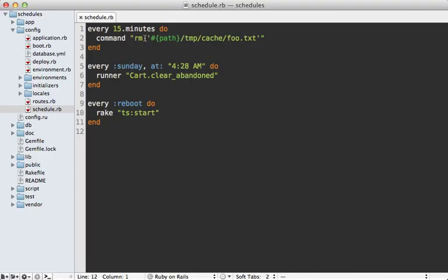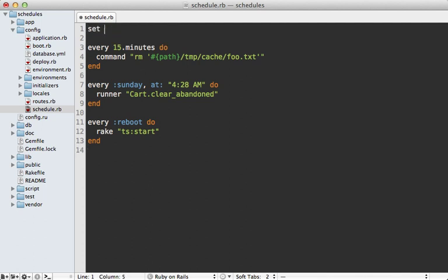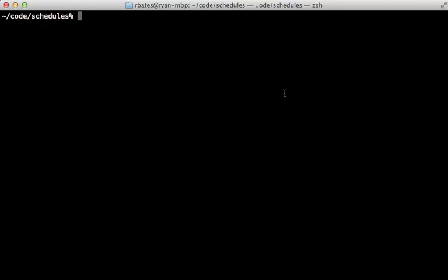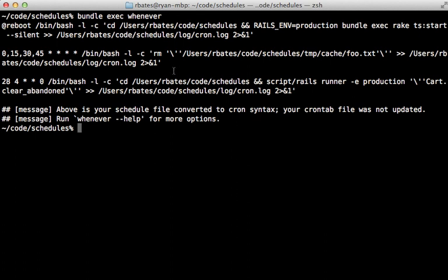Now it's nice to keep a log of all the outputs of these commands. And you can do that with a call to set output and then specify any path. You can say it should be under the path of the Rails application under the log slash, let's make a log called cron.log. That way, everything will be logged into that file. And you can see that again through the whenever command that all the command output will be appended to a cron.log file.